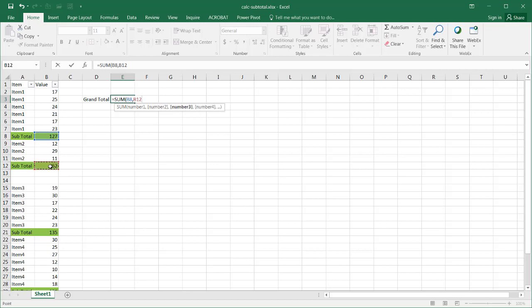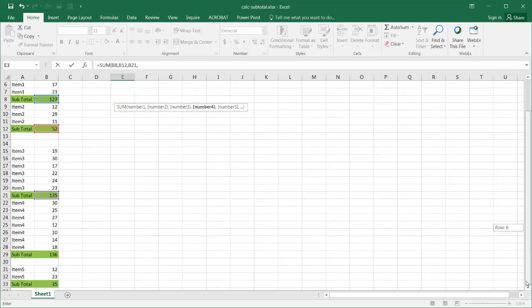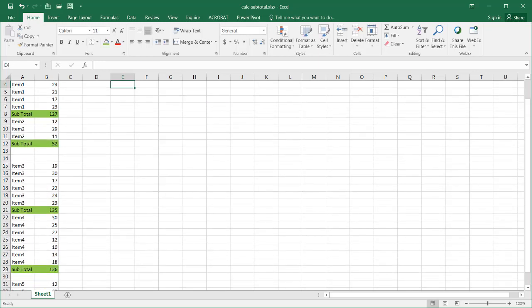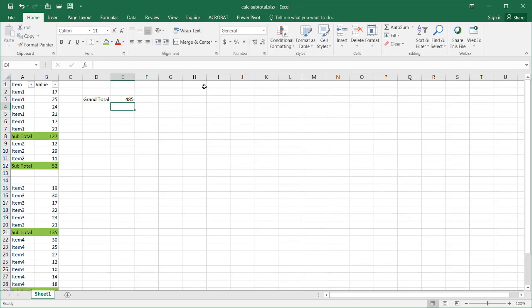comma, that, comma, that, comma, and then let's go down to that, comma, and then that. All right. So that's one way we can do the, get our grand total.